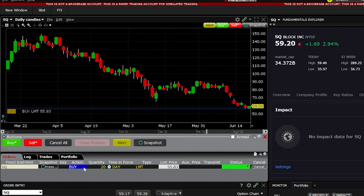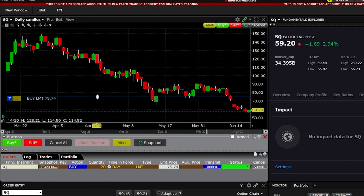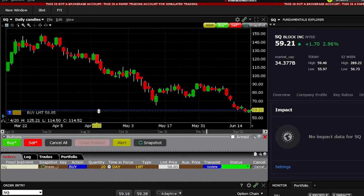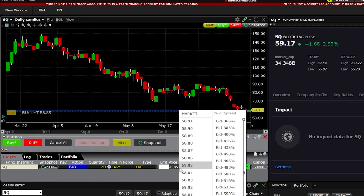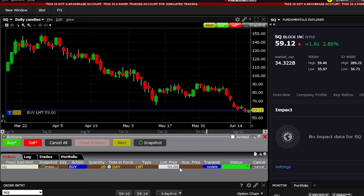This order will not fill unless Square drops quite a bit — currently it's trading at $59.20, so it would need to drop about $4. If later down the line we wanted to adjust this order ticket, we could come up to the top and drag that blue line up or down to adjust the price. Let's say I wanted to bump it up to $58.85 — now that I've moved the blue line, if I let go, the limit order has been adjusted to $58.85 a share. I can also adjust the price right in the limit price box. Let's type in 59 and hit Enter on the keyboard; it'll ask me to confirm, so I'll hit Update under the Transmit button. If I just wanted to outright cancel the order, I could hit the Cancel button or click Cancel right up on the chart.